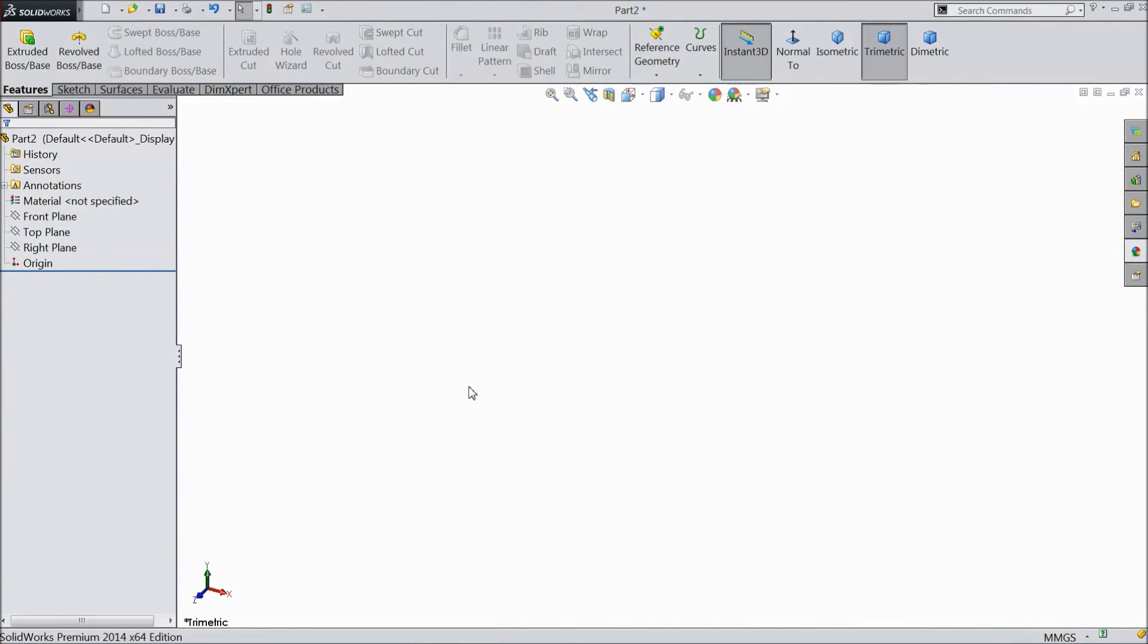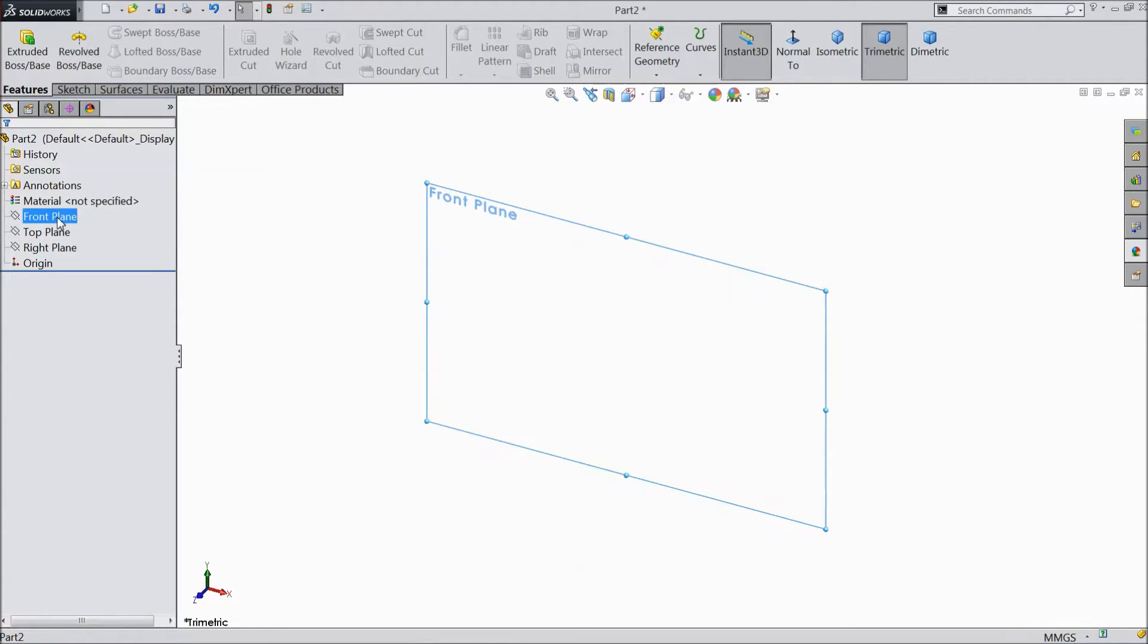Welcome to CADCAM tutorial. We are going to sketch tractor front axle. So let's start.